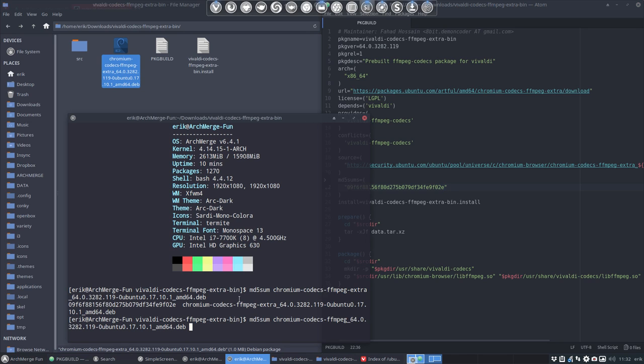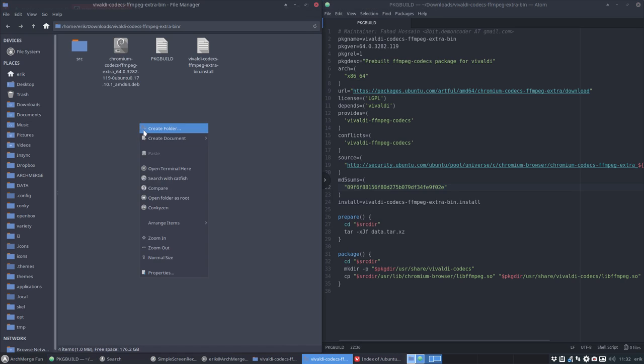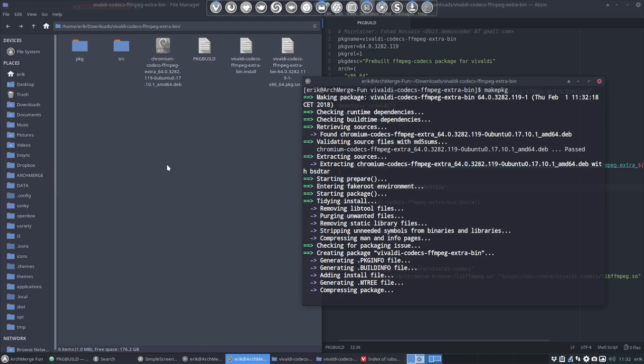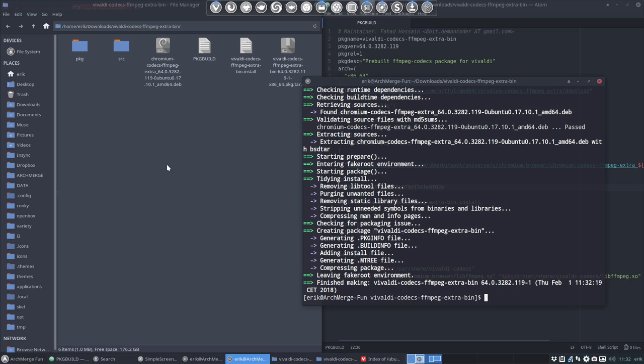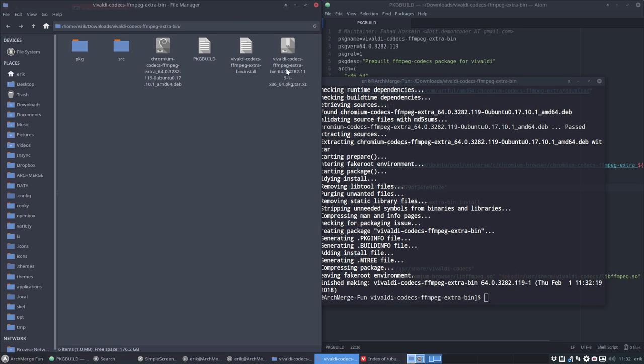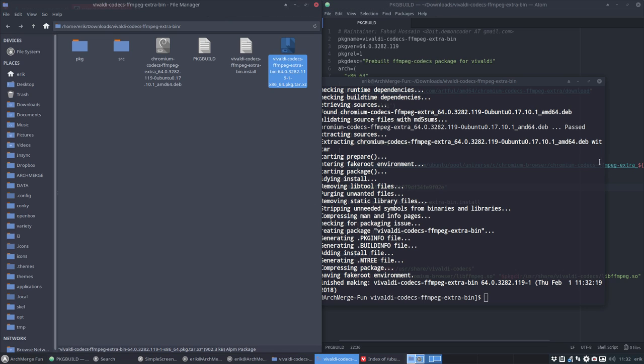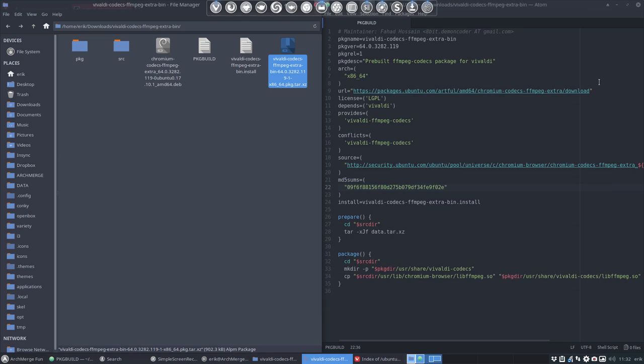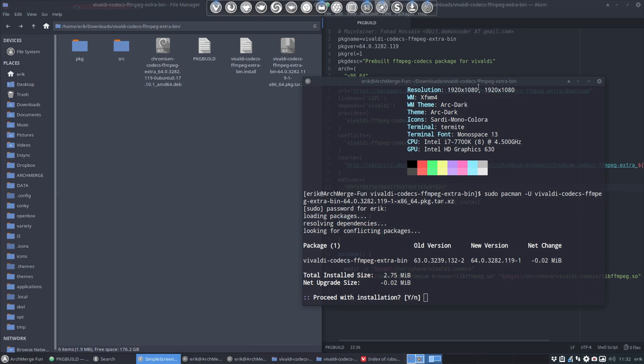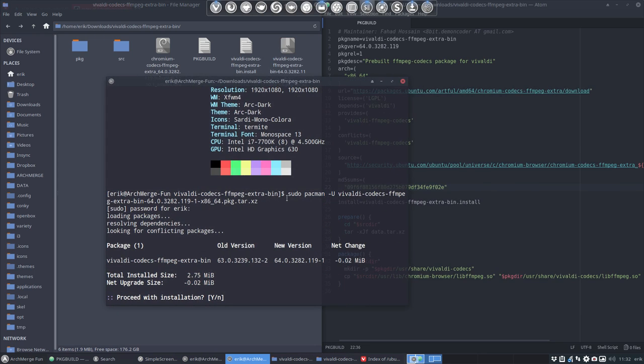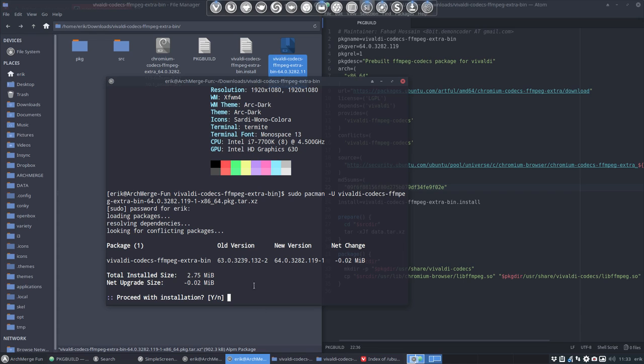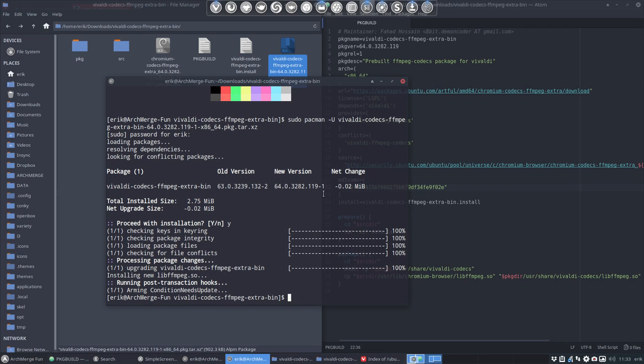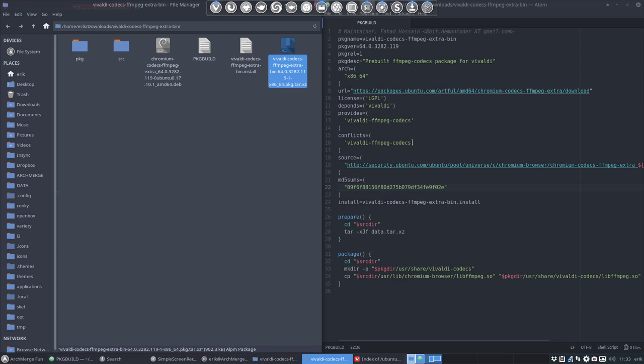Let me copy and paste the correct MD5 sum. Giving it a try again, make package. It's done already. Okay, we have now this package here and we should try it out. Instead of double-clicking, I've now typed in sudo pacman -U the Vivaldi-codecs this one up here. That's done. We have now installed a new version 64.0.3282.119-1.